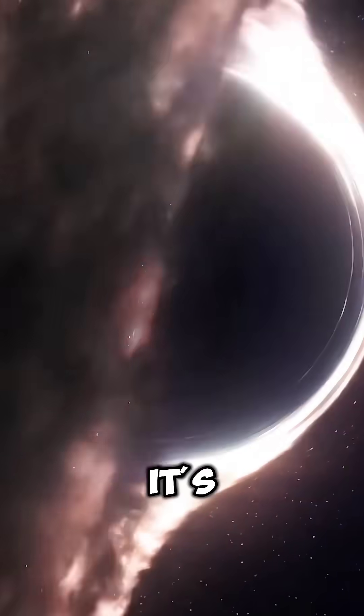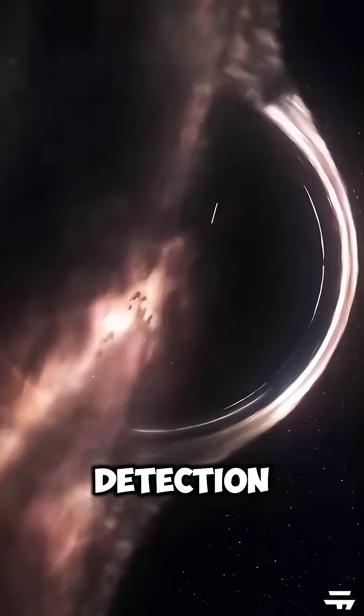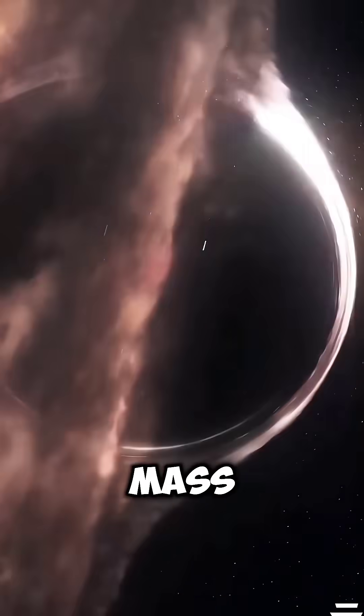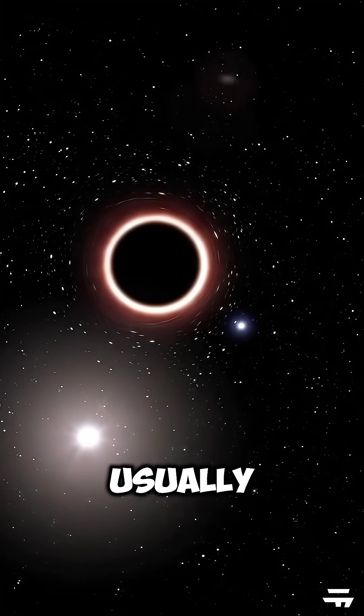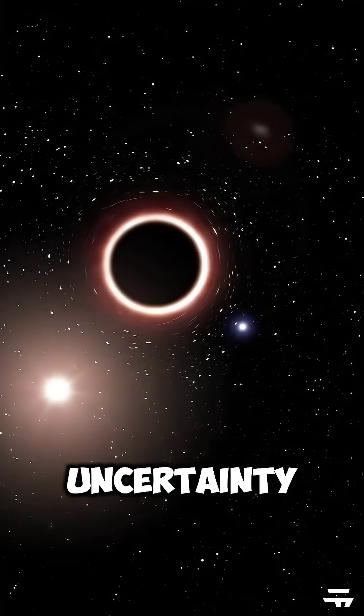Second, it's the first detection of a black hole that does not depend on the mass of the star or the inclination of the orbit, which are usually sources of uncertainty or error.